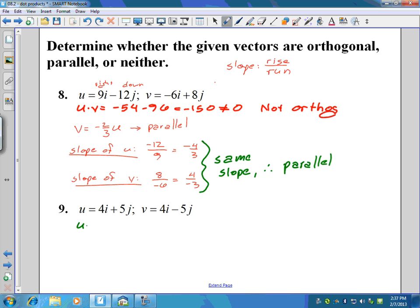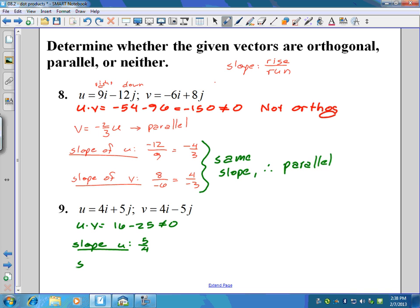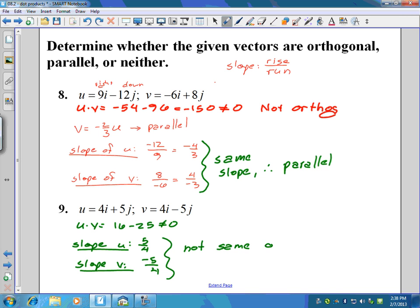For the last problem, u dot v: four times four is 16, and five times negative five is negative 25 — that is not zero, so they're not perpendicular. The slope of u is five over four, and the slope of v is negative five over four. They are not the same and not negative reciprocals, so these vectors are neither parallel nor perpendicular. We'll talk about more details and examples in class.